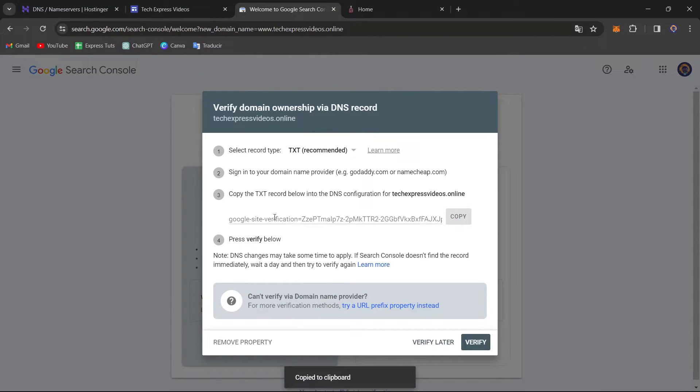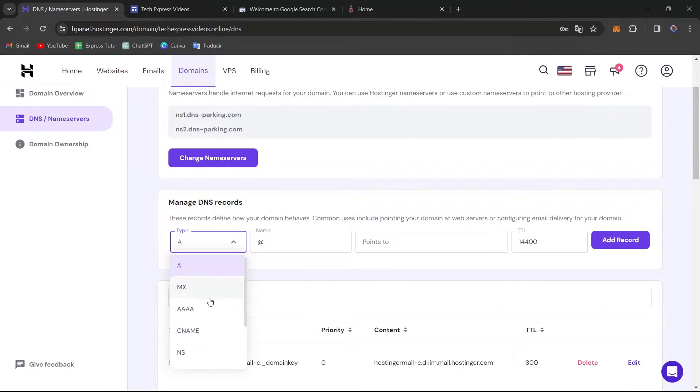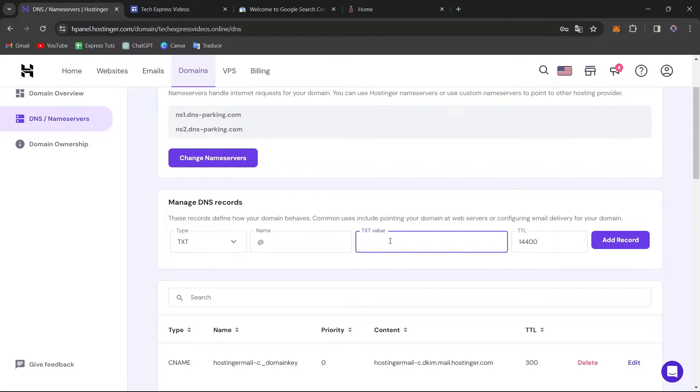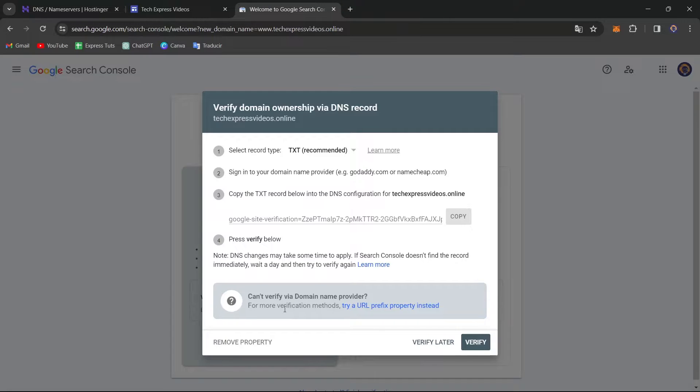So I go for Copy All of This. I go back. And here into the Manage DNS records, let's choose TXT. The name usually just leave this into Add. And the TXT value is exactly the same that was provided to us back here into the Google Search Console.